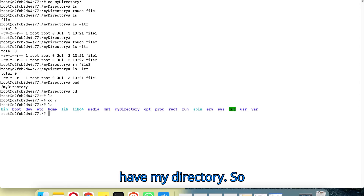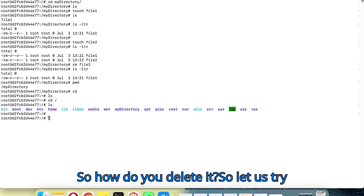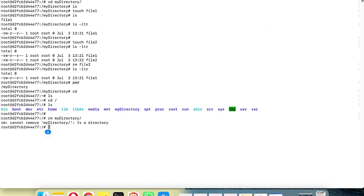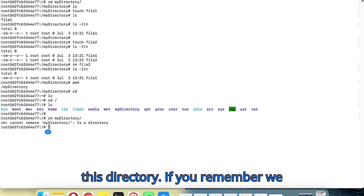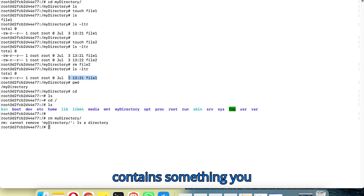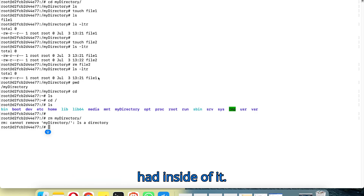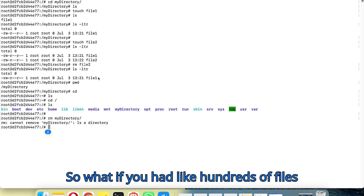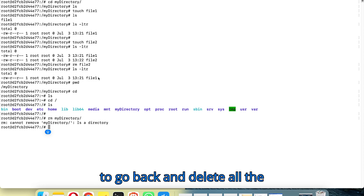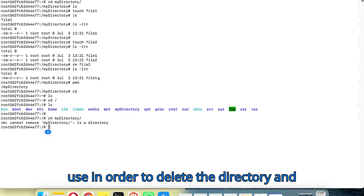We can see my_directory listed here. Let's try to delete it using rm my_directory and hit enter — but it won't remove it. The reason is that we had a file inside this directory. When a directory contains something you cannot delete it with a plain rm command. You would need to delete all the contents first, but if you had hundreds of files that would be tedious.